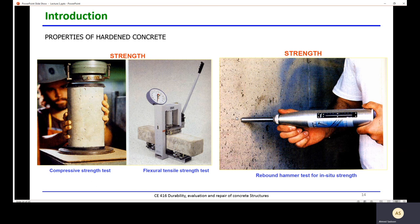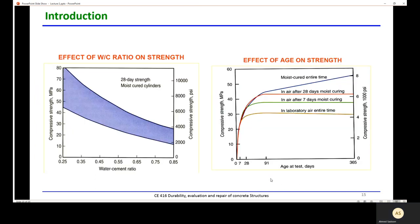After concrete hardens, we check strength using compressive strength tests and fracture strength tests. The rebound hammer test is a non-destructive test — it does not destroy part of the concrete to determine strength. Although not as accurate as a standard compressive strength test, it is preferred for testing concrete in existing buildings. We also need to understand the effect of the water-cement ratio: as the water-cement ratio increases, compressive strength decreases, and vice versa.